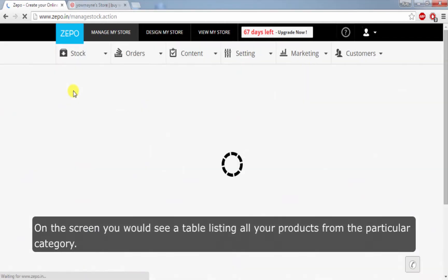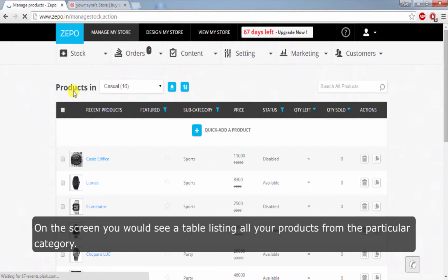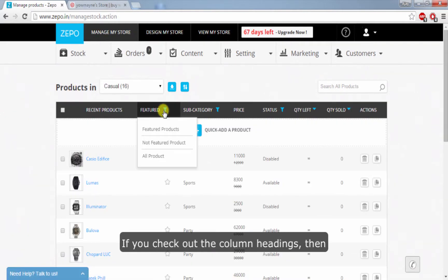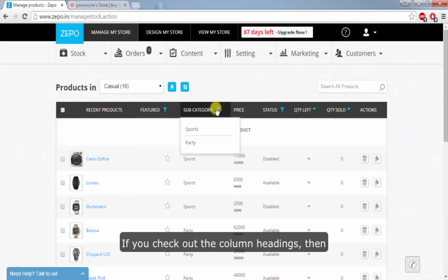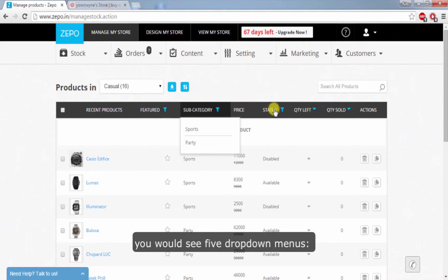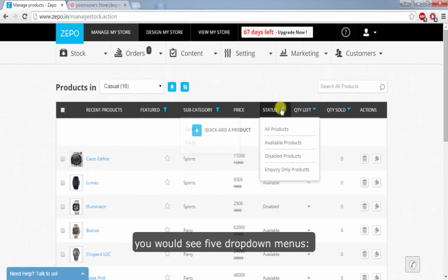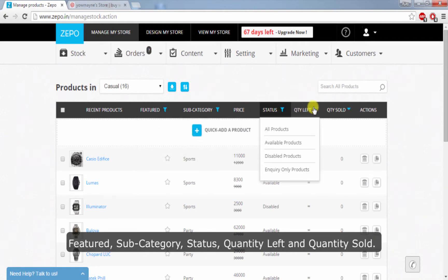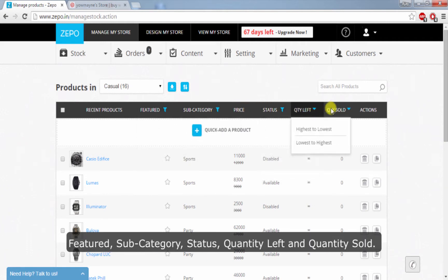On this screen, you would see a table listing all your products from the particular category. If you check out the column headings, you would see five drop-down menus: Featured, Subcategory, Status, Quantity Left, and Quantity Sold.